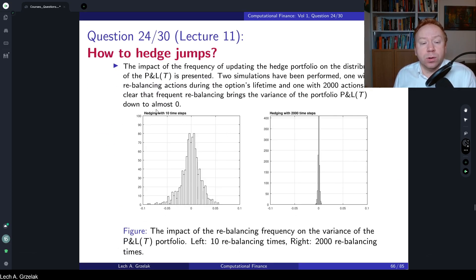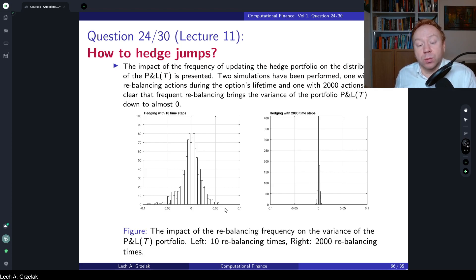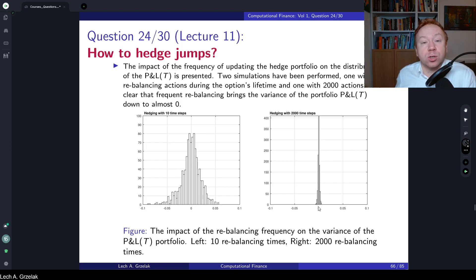This is illustrated in an experiment. In the first simulation we have only two steps — we hedge only twice within the lifetime of the option. This is the distribution of PnL: on average it looks like the overall profit and loss is zero, however there are scenarios where we can have minus 0.1 or a positive gain. If we increase the frequency to 2000 steps, the distribution is much narrower — the fluctuations between losses and gains become closer and closer to zero.